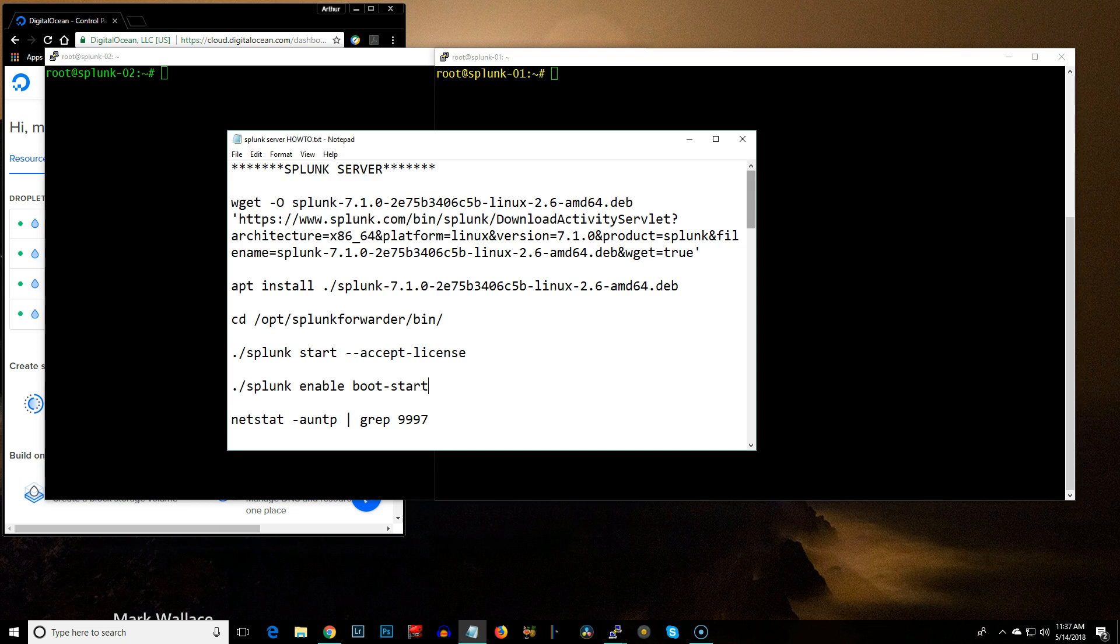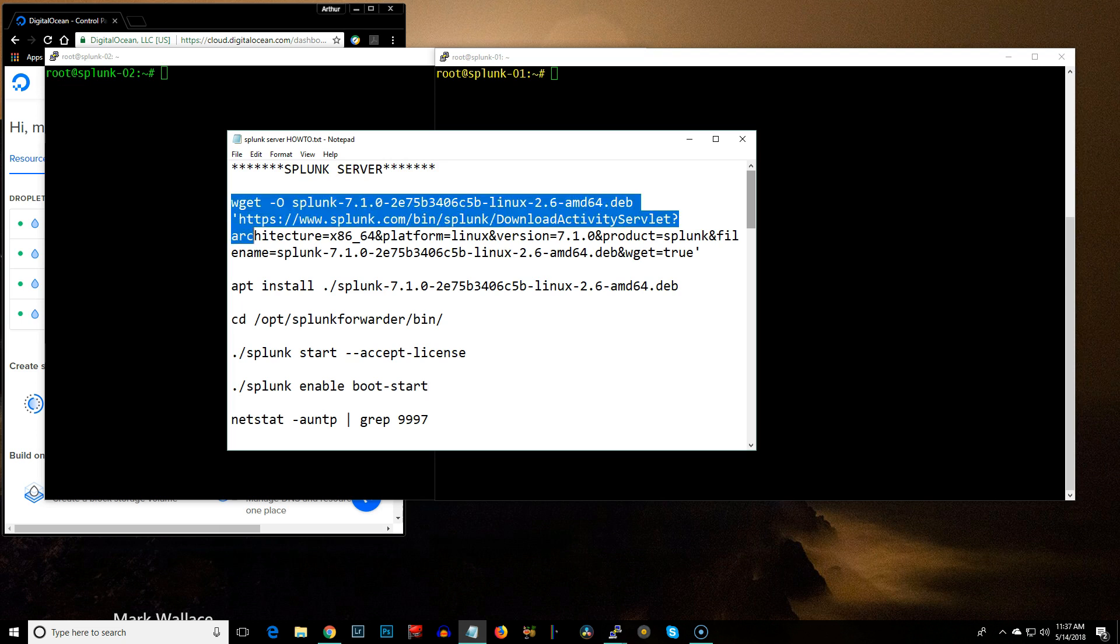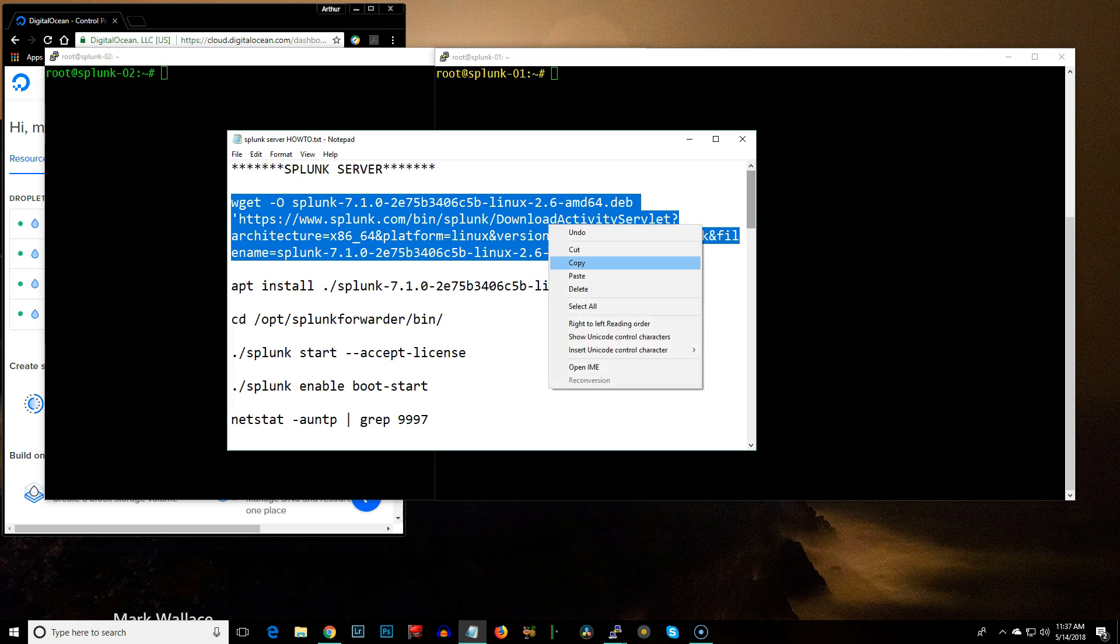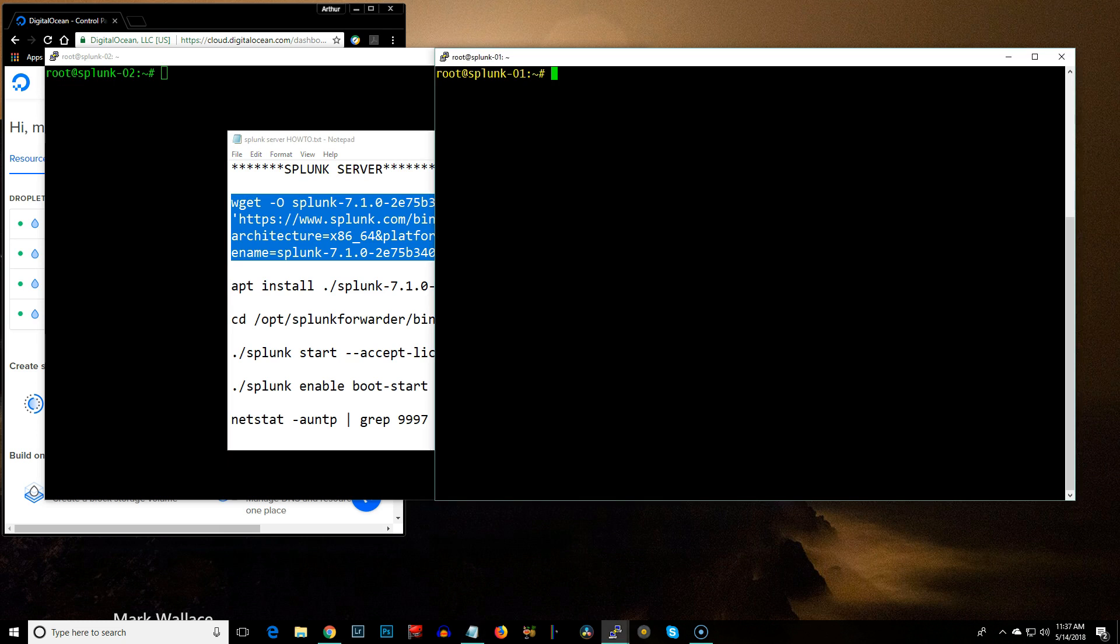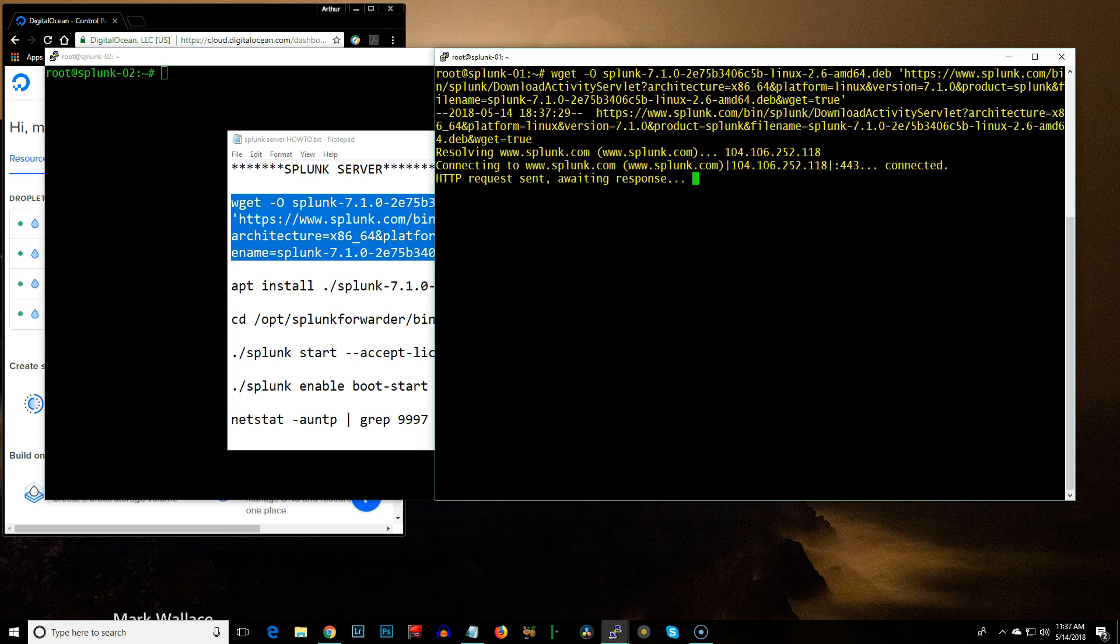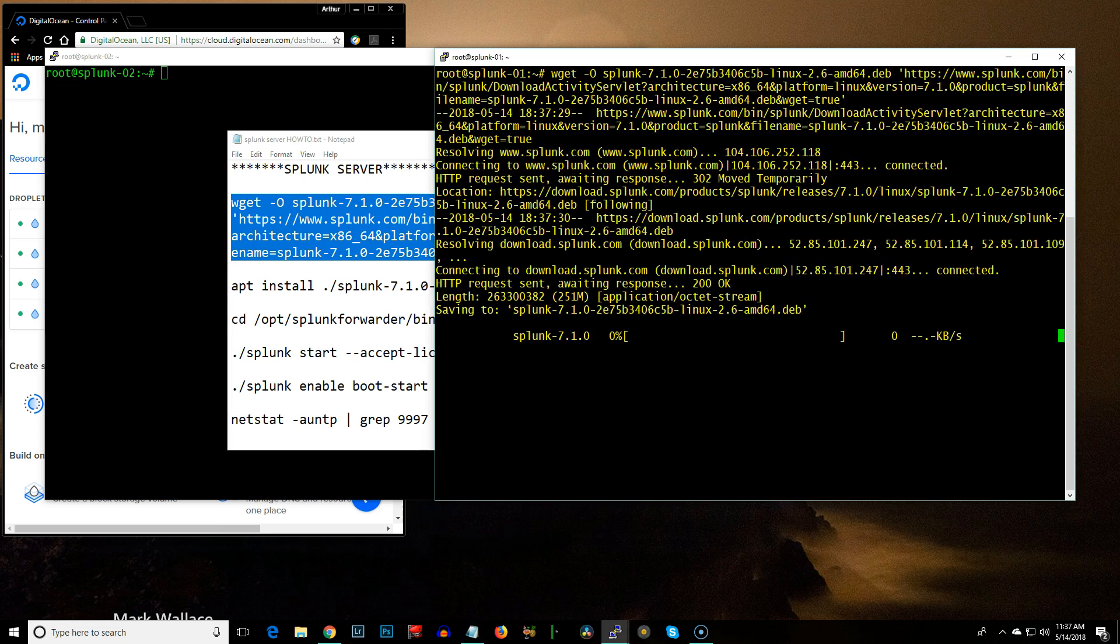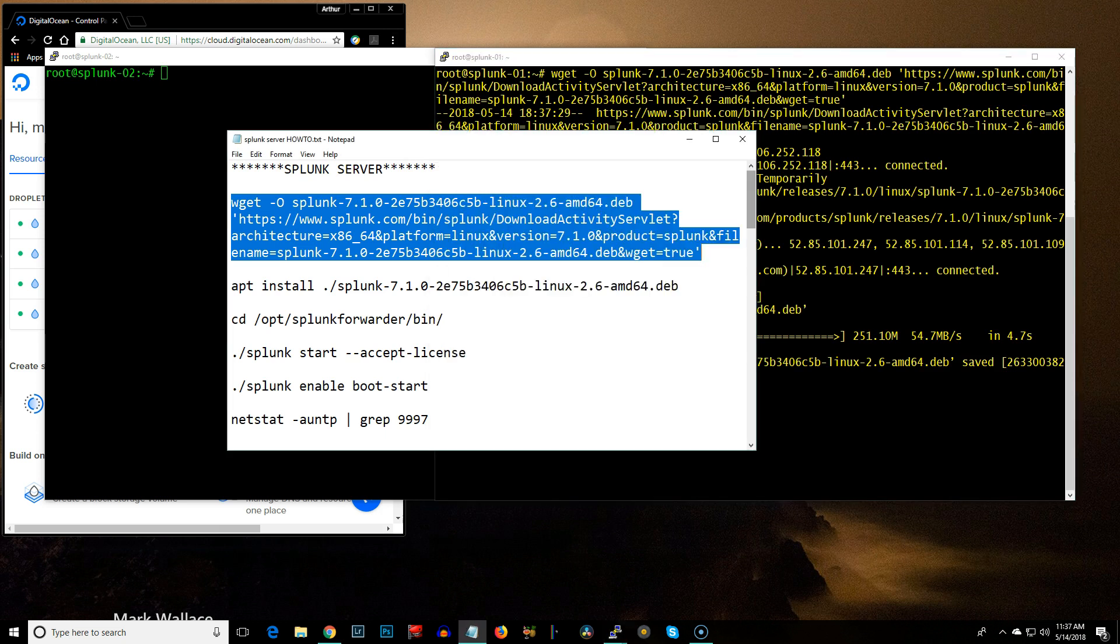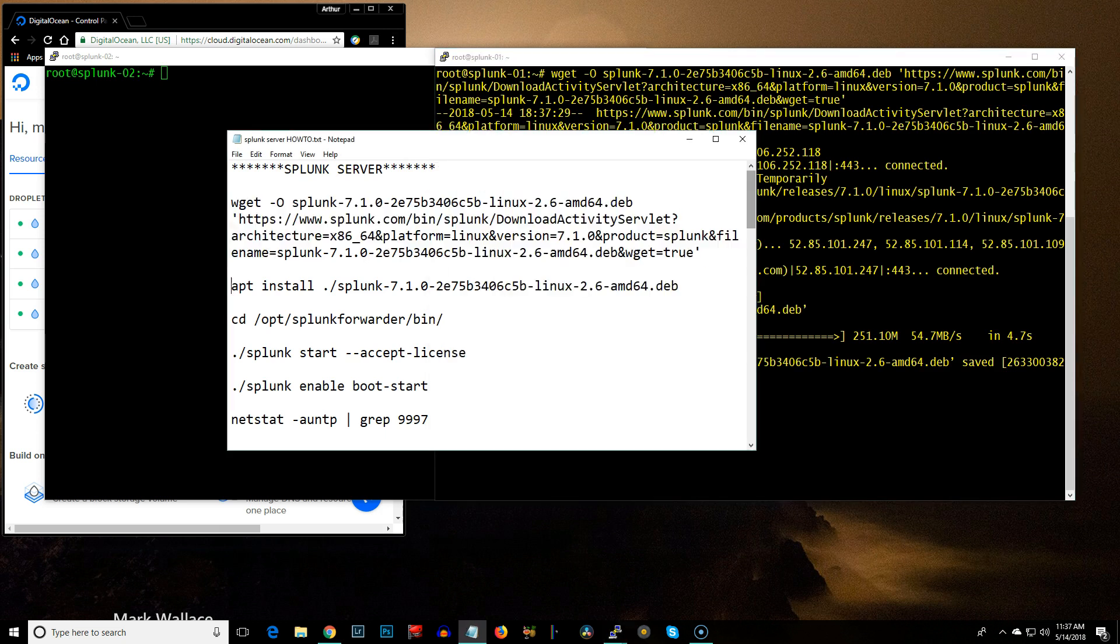So here are the commands to install this. I got this by getting onto Splunk.com and downloading the eval. And this only takes a couple of seconds. The next command is to just go ahead and run the install.